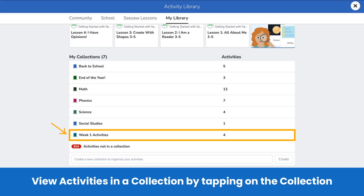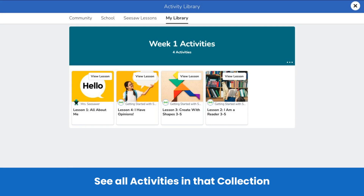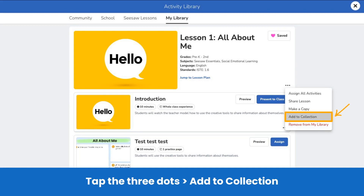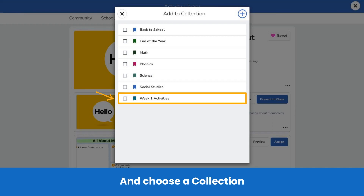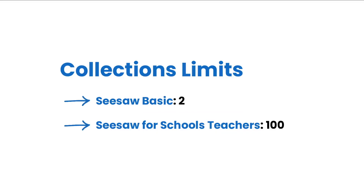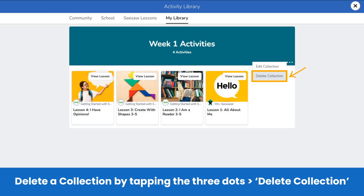Once you organize activities into collections, it's easier to find and assign them. Simply tap on the collection title under My Collections and there's your collection. Any activity you tag to this collection will show here. Another way to add an activity to a collection is by tapping the three dots on an activity, then Add to Collection. Select the collection you want to add it to and it's added. Keep in mind there are some limits. So if you need to delete a collection, tap on the collection, tap the three dots, then tap Delete Collection. Don't worry, this will not delete the activities in the collection from your My Library.